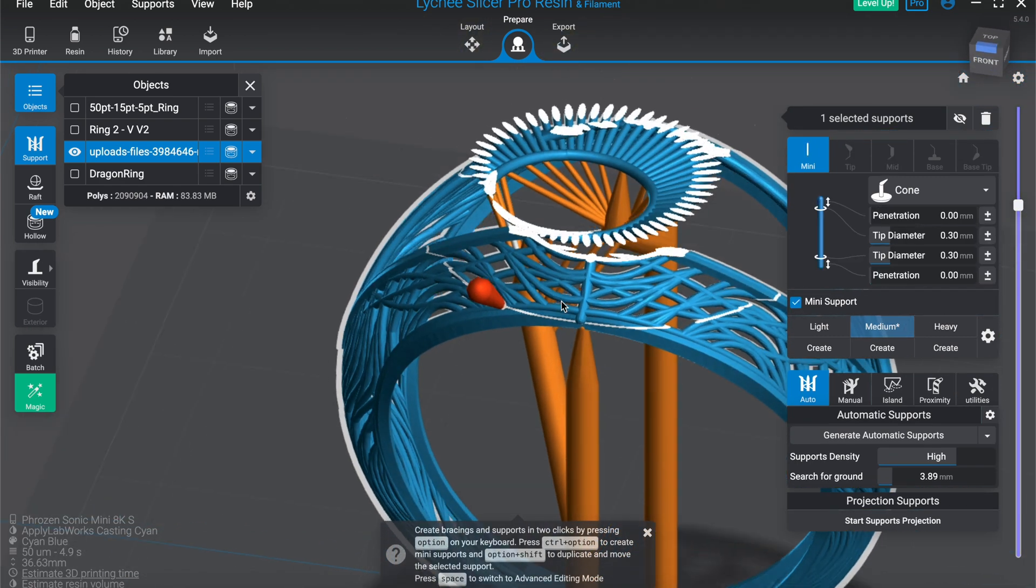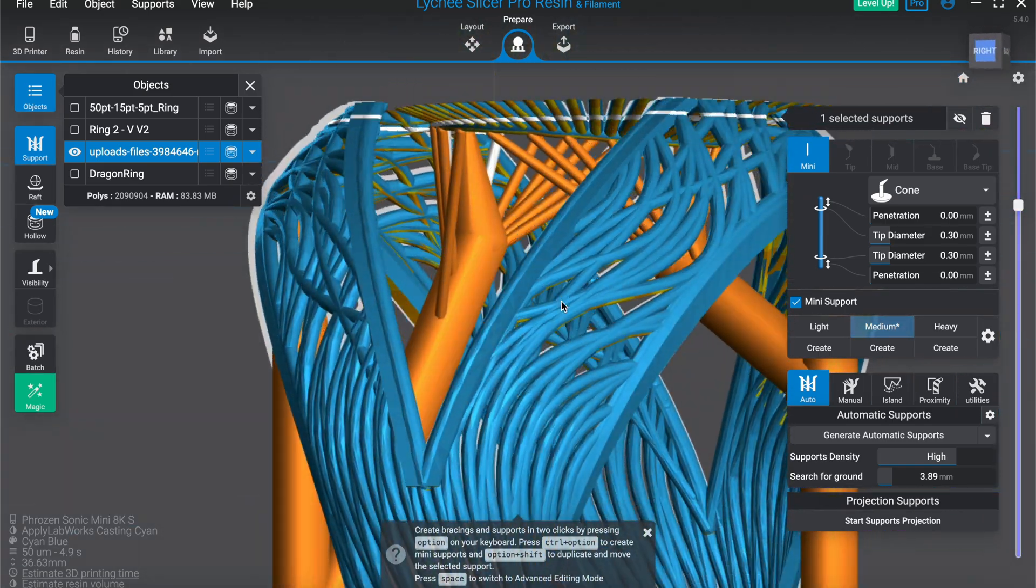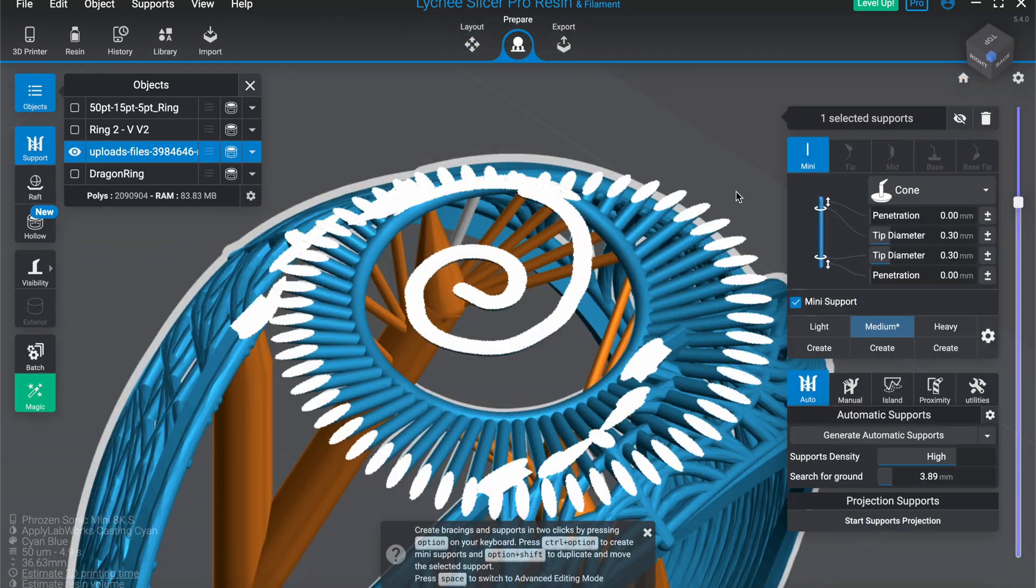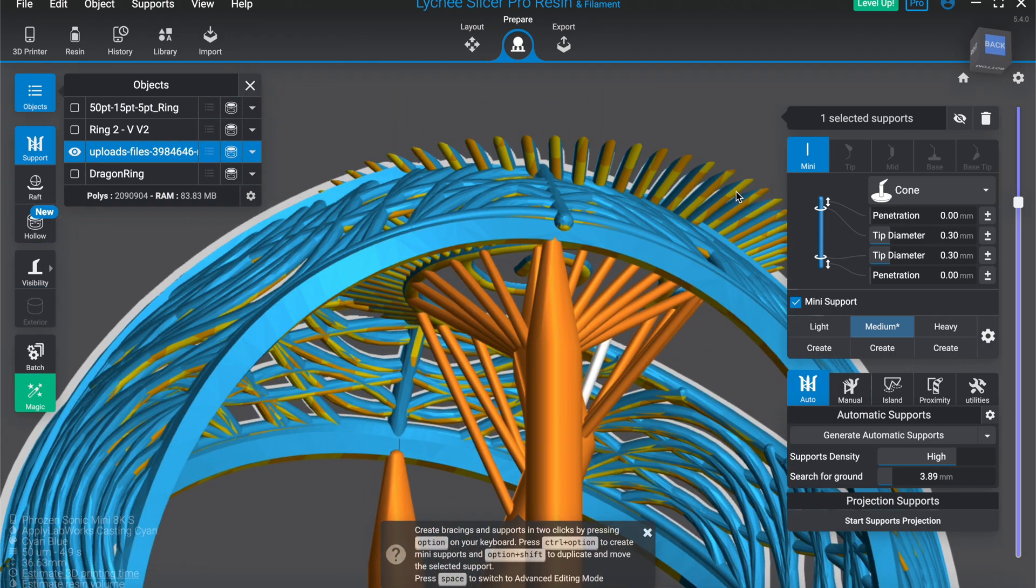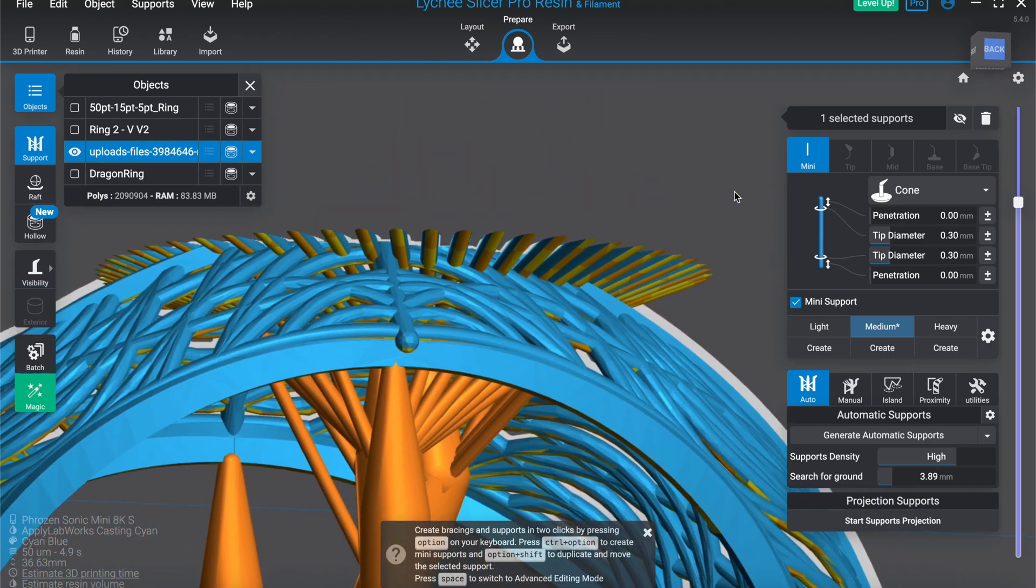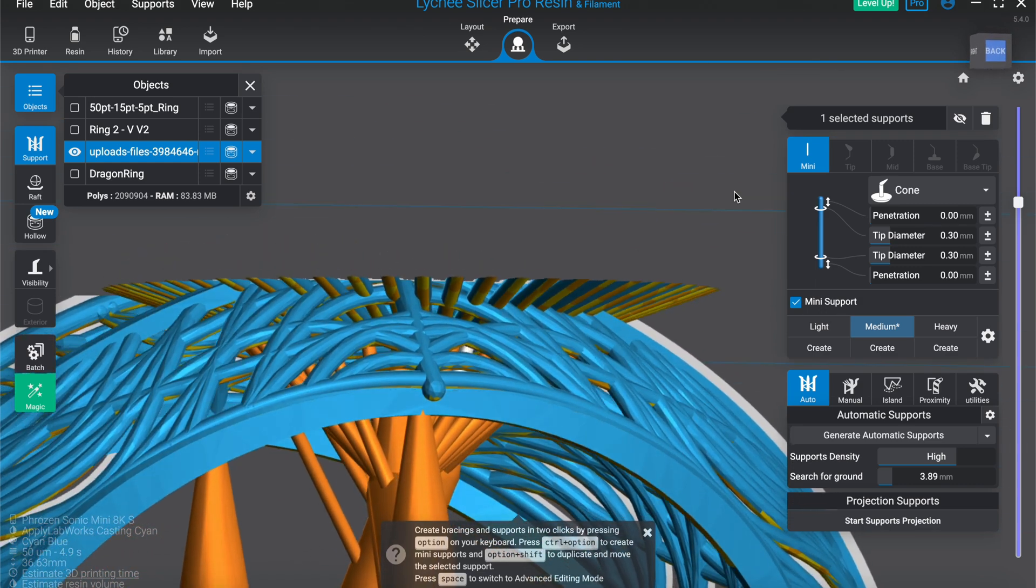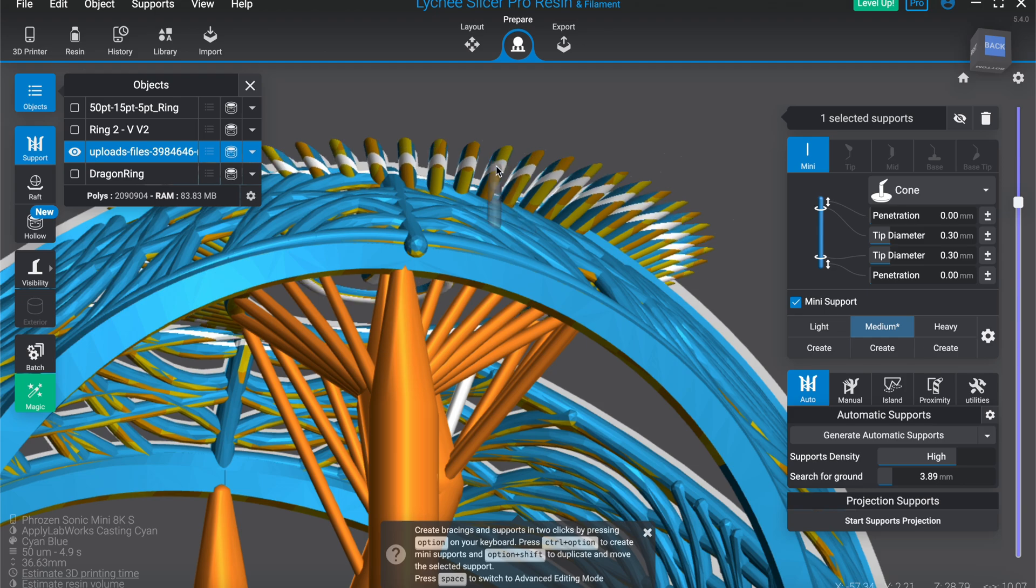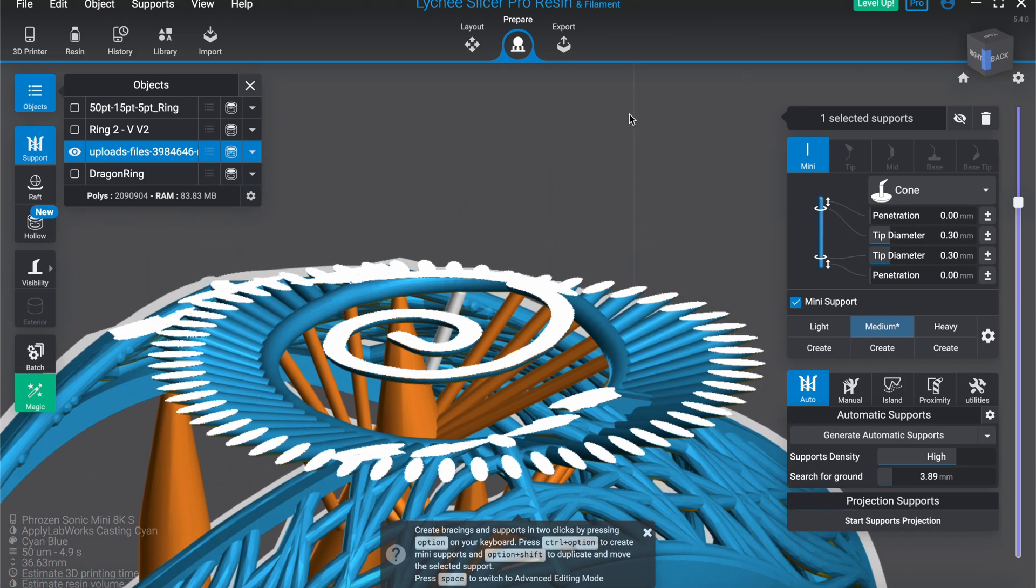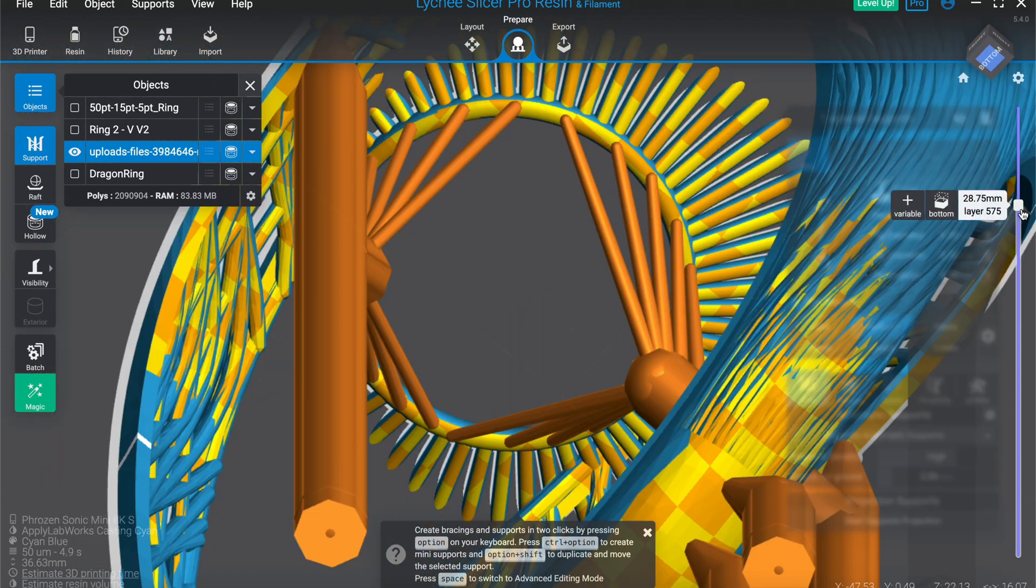Now from there, you can see all of these little spokes, as I mentioned before. Lychee will tell you that they will need support. However, as we know, they are heading upwards. So they're self-supporting. There's no need to put a support on every single one of these because getting them off would almost inevitably destroy the design, or at least make it so that it just doesn't look good in the casting.